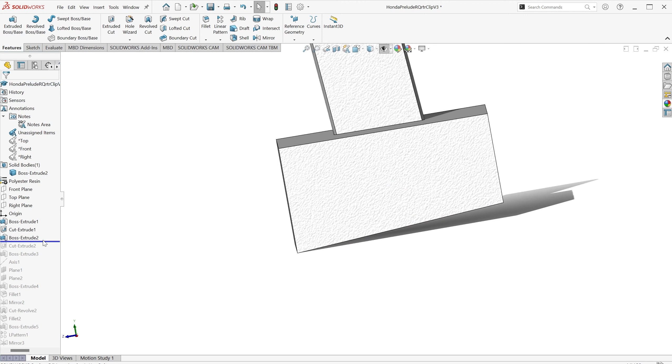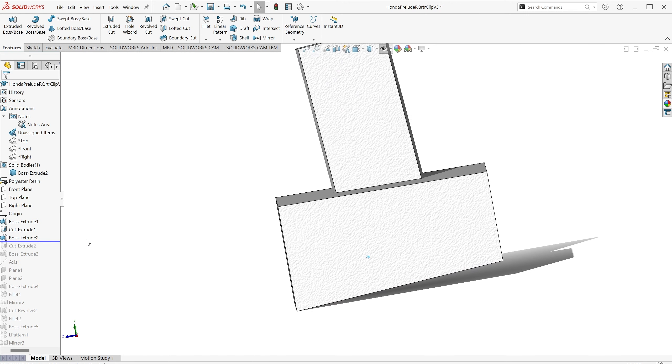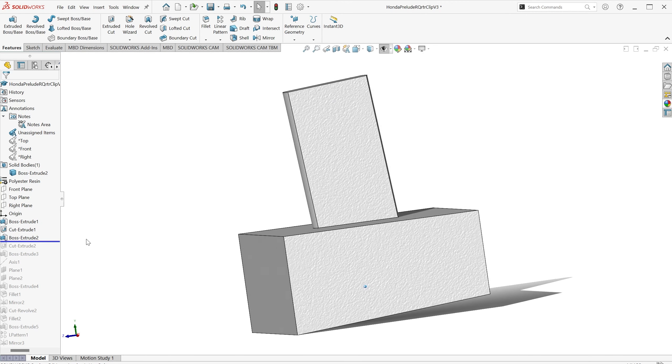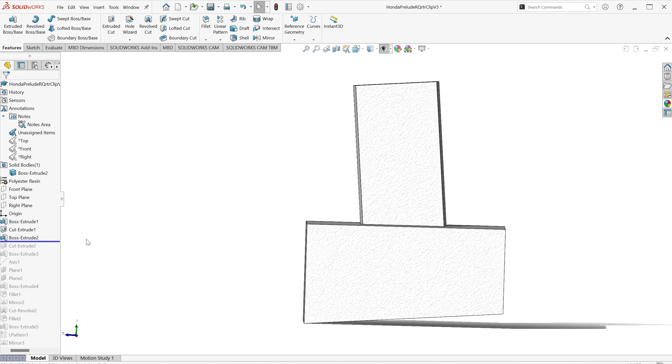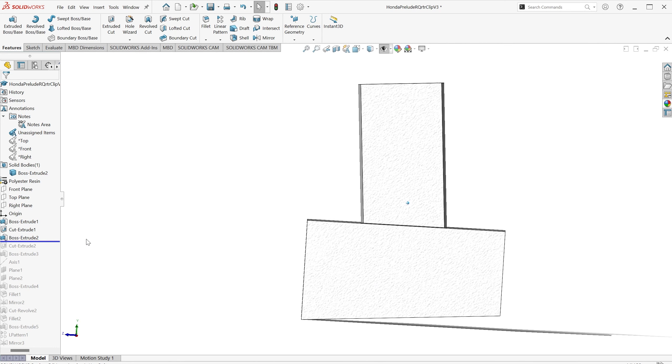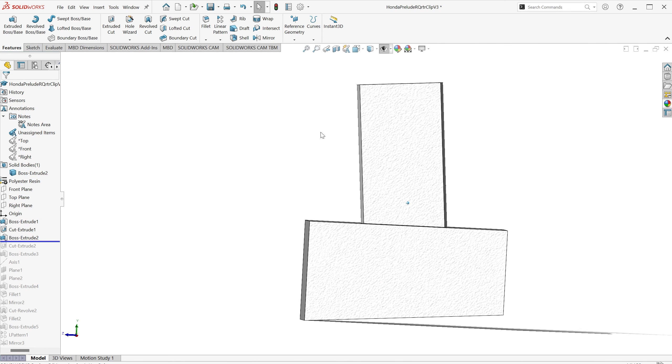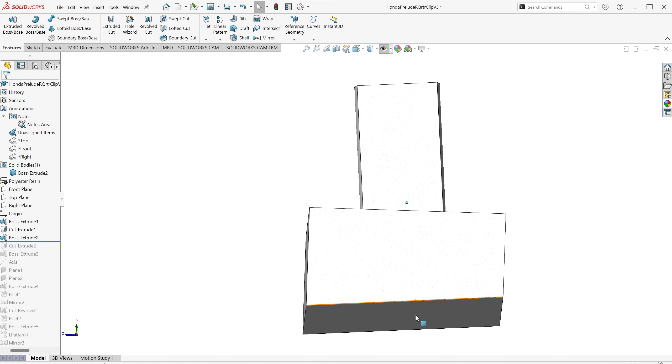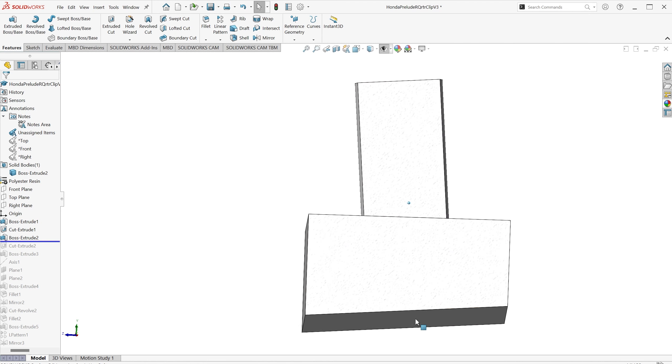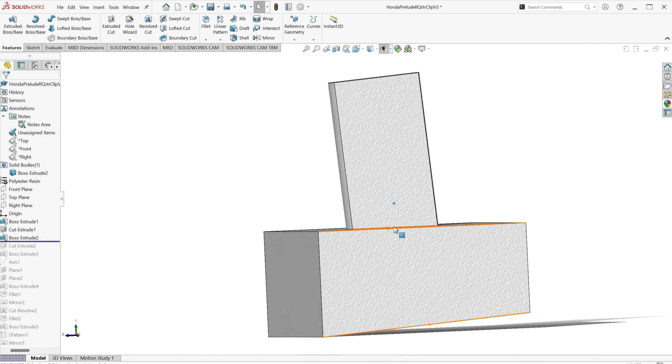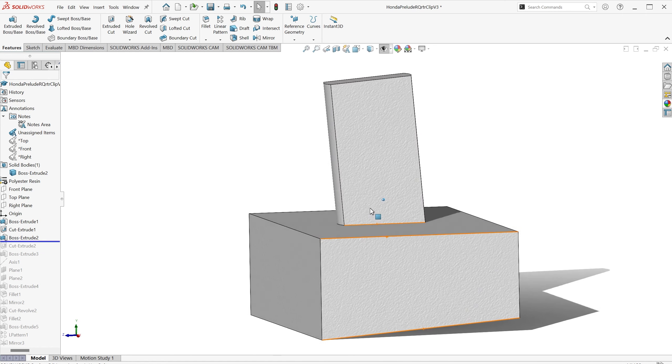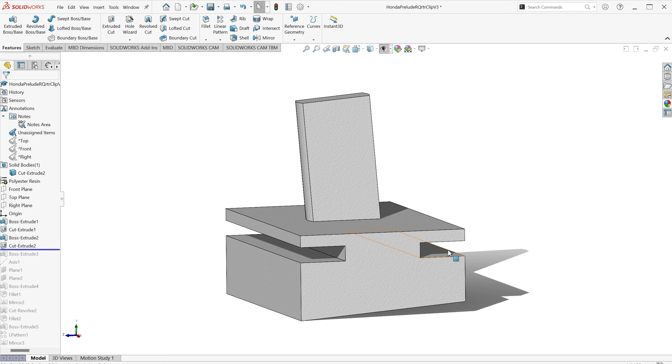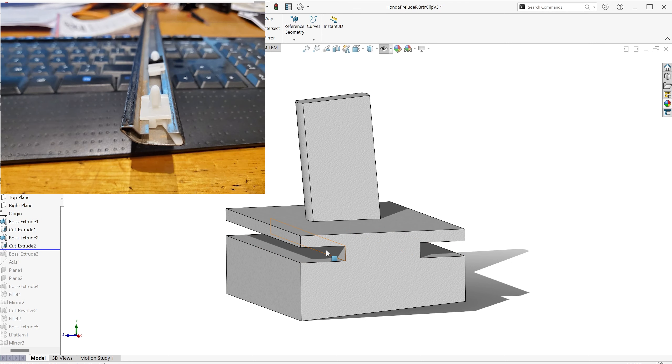As you can see, the clip post is perpendicular to that angled face. I then cut the slots so that the clip can slide up and down inside the stainless trim.